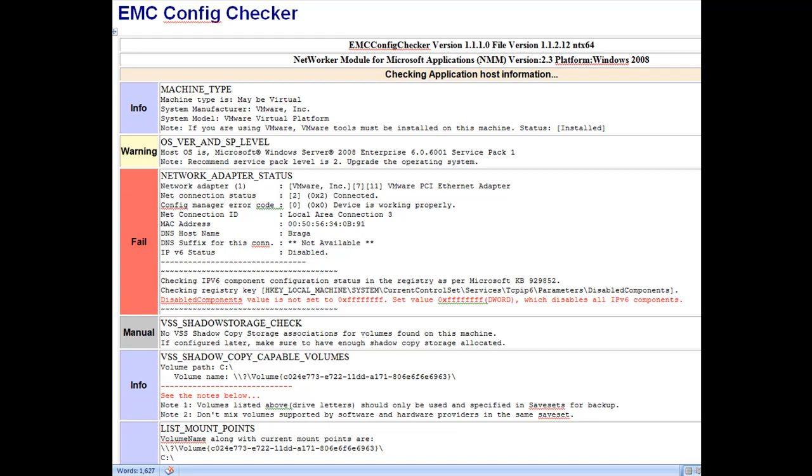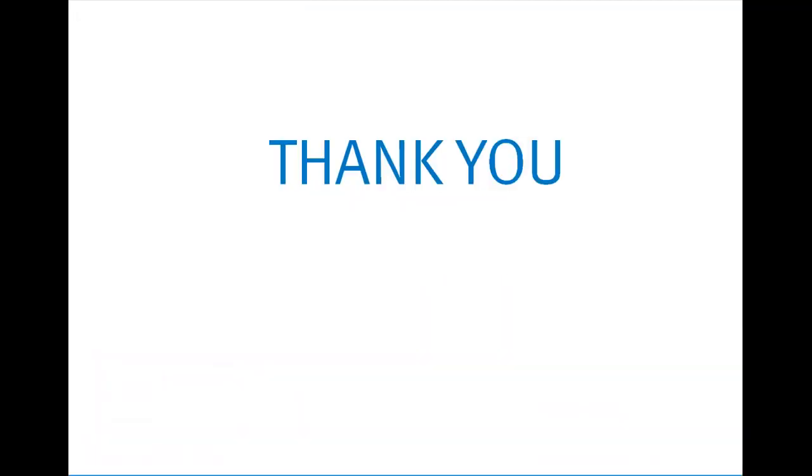In summary, you have learned how to run the new Networker Module for Microsoft Application 2.4 installation including the Config Checker which is included through the installation process. You have also learned how to review the reports and take the appropriate actions.